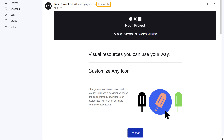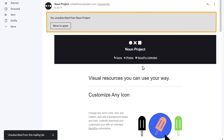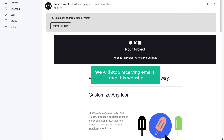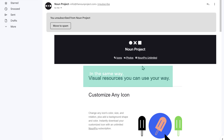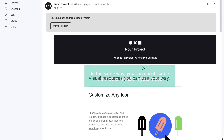Here you will find the unsubscribe link near the sender's address. Click on that, then click unsubscribe. And you can see that we have unsubscribed from this email — this means we will stop receiving emails from this website. In the same way, you can unsubscribe from other emails in your inbox.